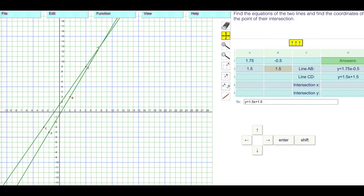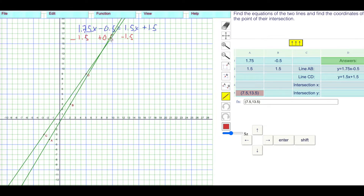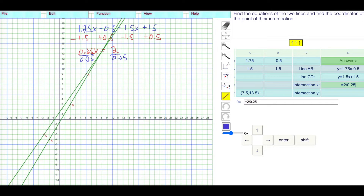Now we need to find the point of intersection. It looks like it's going to be around 7.5 in X and 13.5 in Y — that's my guess. We'll calculate it exactly by equating the two equations: 1.75X minus 0.5 equals 1.5X plus 1.5. Subtracting 1.5X from the right gives 0.25X, and adding 0.5 to both sides gives 0.25X equals 2. Dividing by 0.25 gives X equals 8.